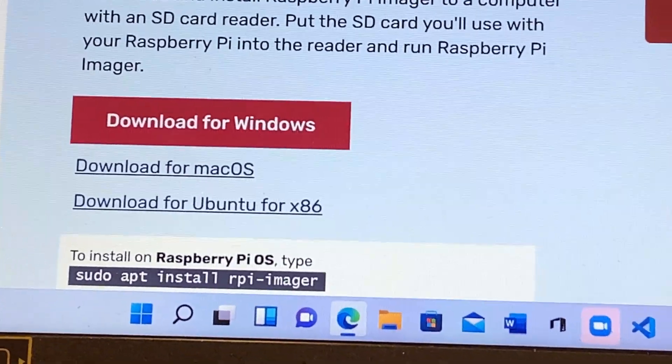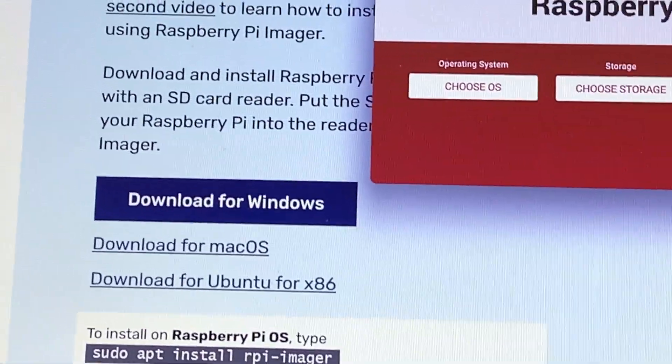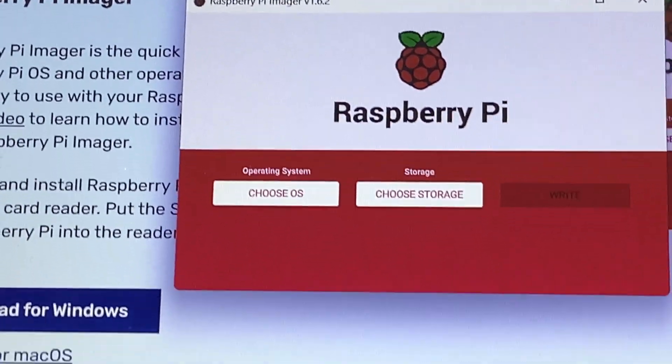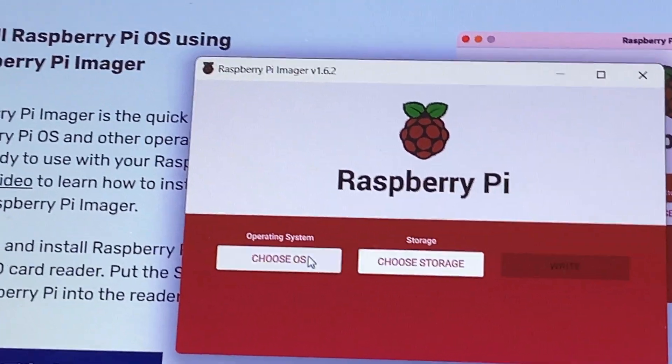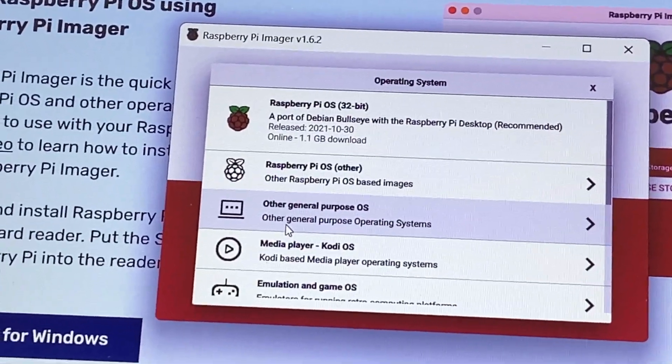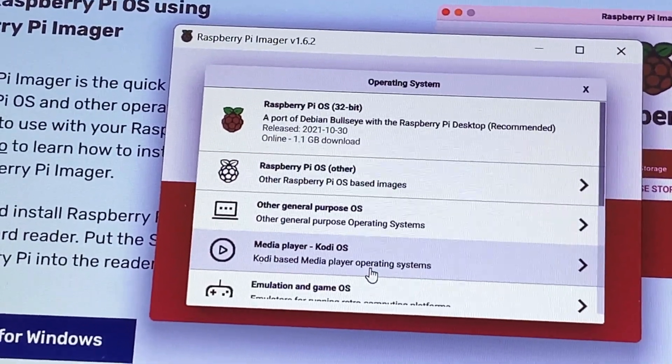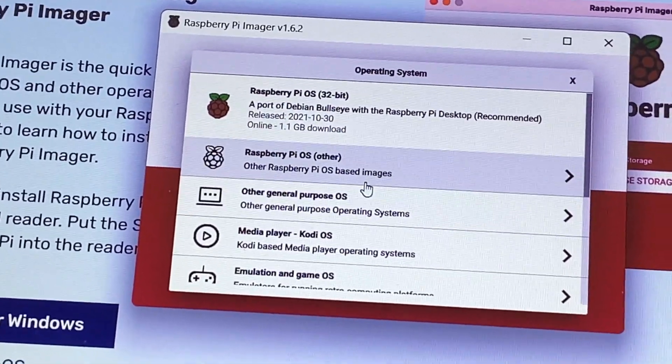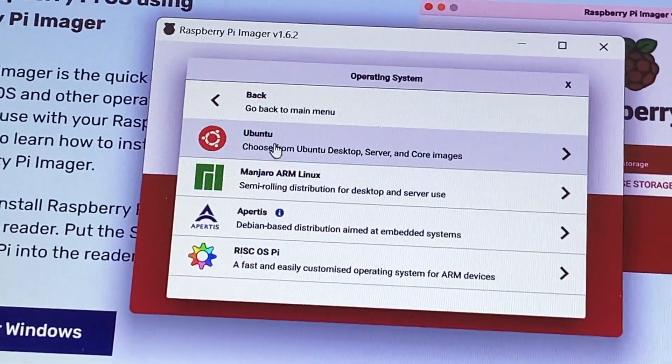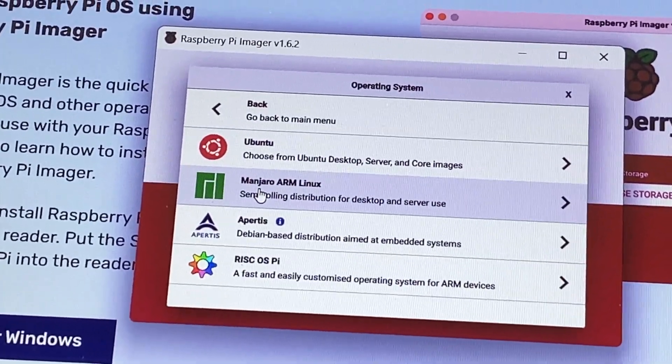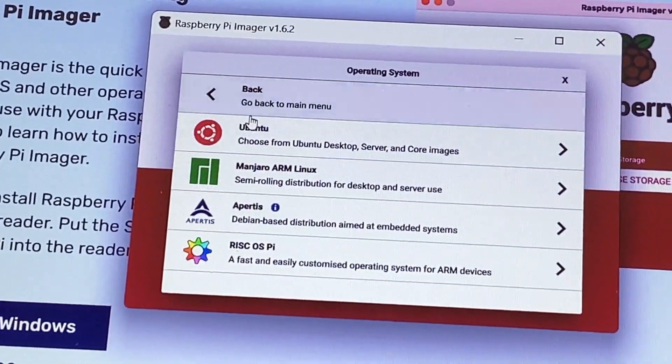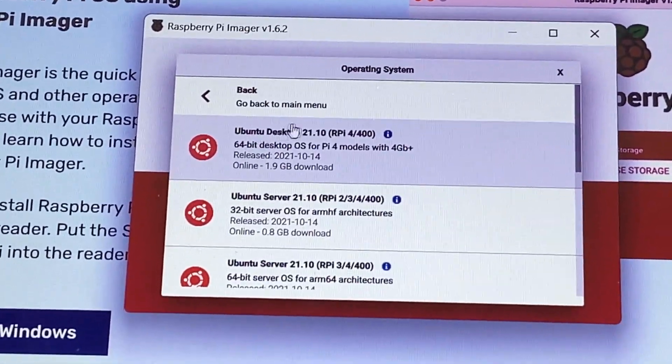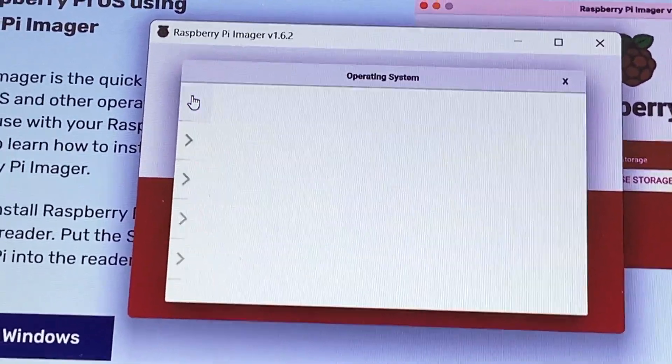So I already have it installed, so let's just open it up. Alright, so first you're going to choose the operating system. There are all sorts of operating systems, Raspberry Pi OS, other operating systems like Ubuntu, Manjaro, and a Eurogo or something like that.